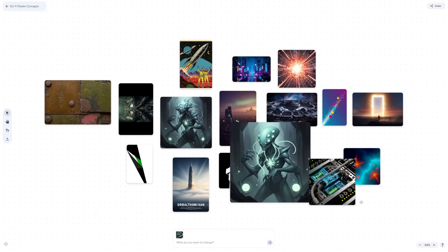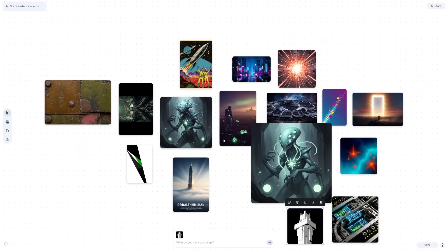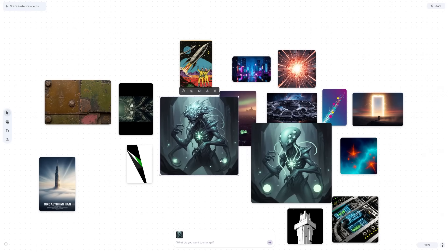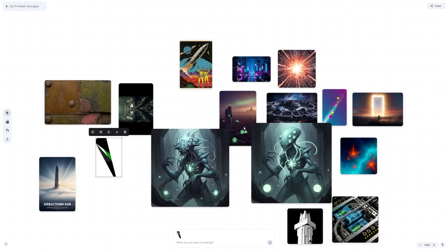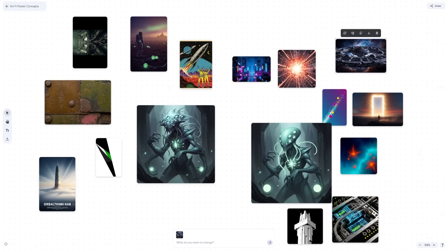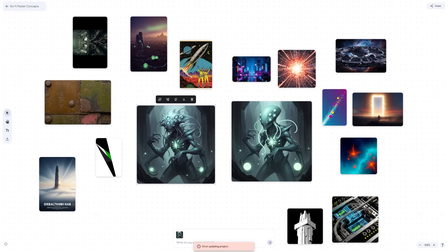You can merge two ideas together, explore color variations, or try different moods and styles. It's great for designers, marketers, and creators who need inspiration or quick visual prototypes. MixBoard is also useful for planning YouTube thumbnails, logo ideas, product mock-ups, or mood boards for client presentations. Because it's AI-driven, it's fast — you can go from a vague thought to a polished concept board in minutes.